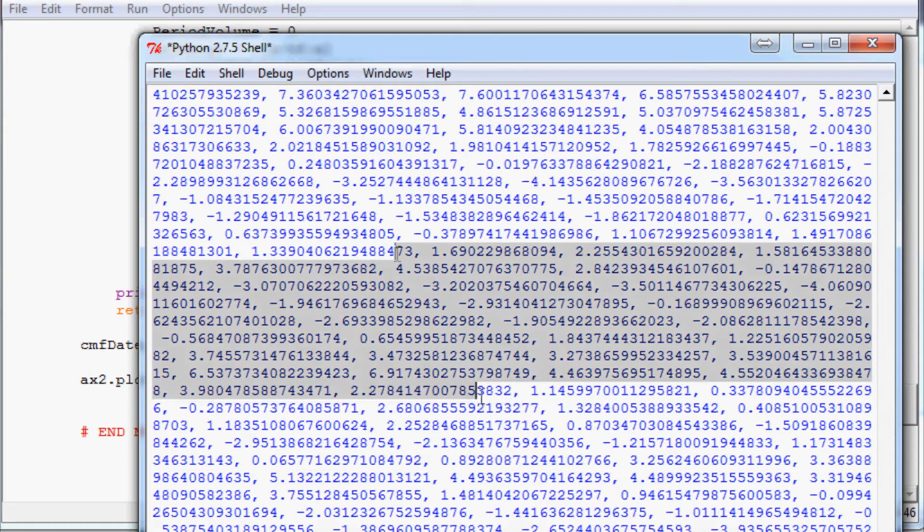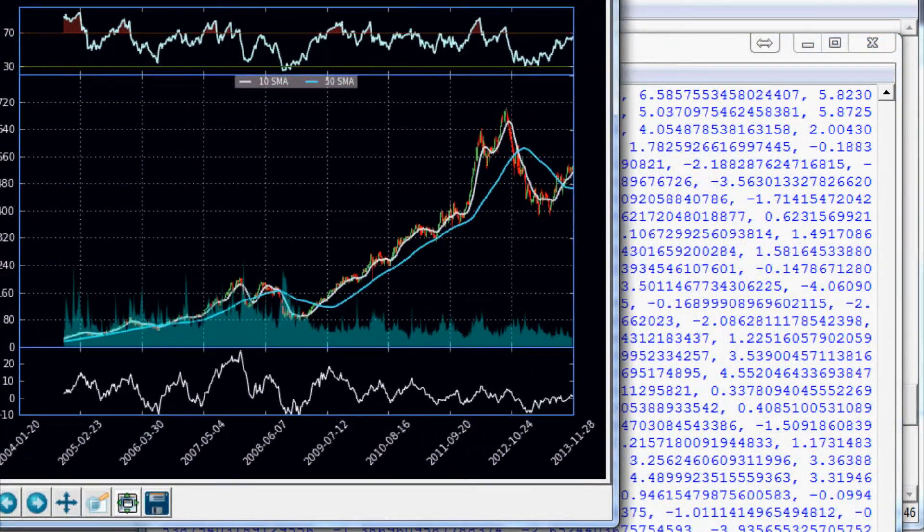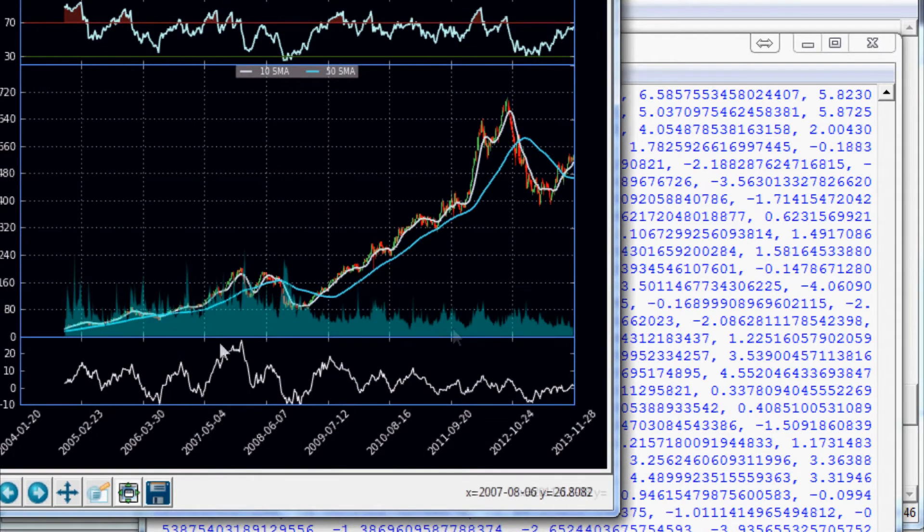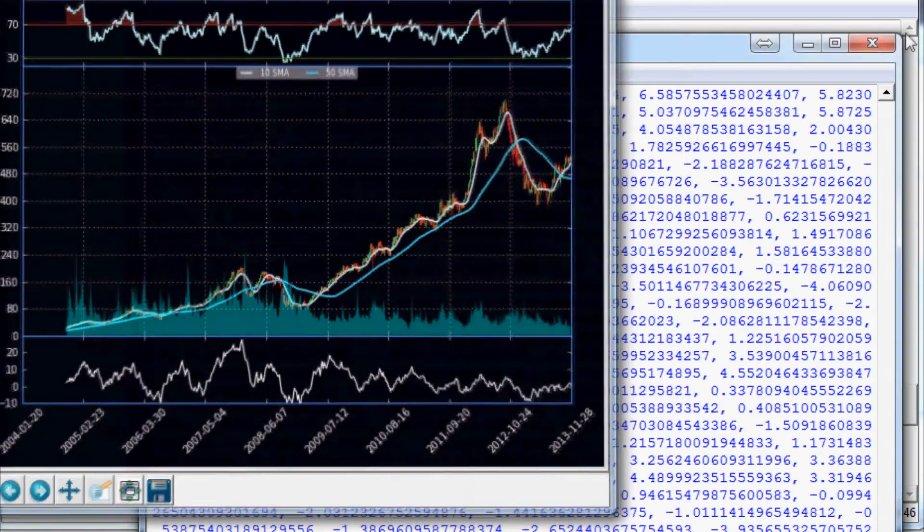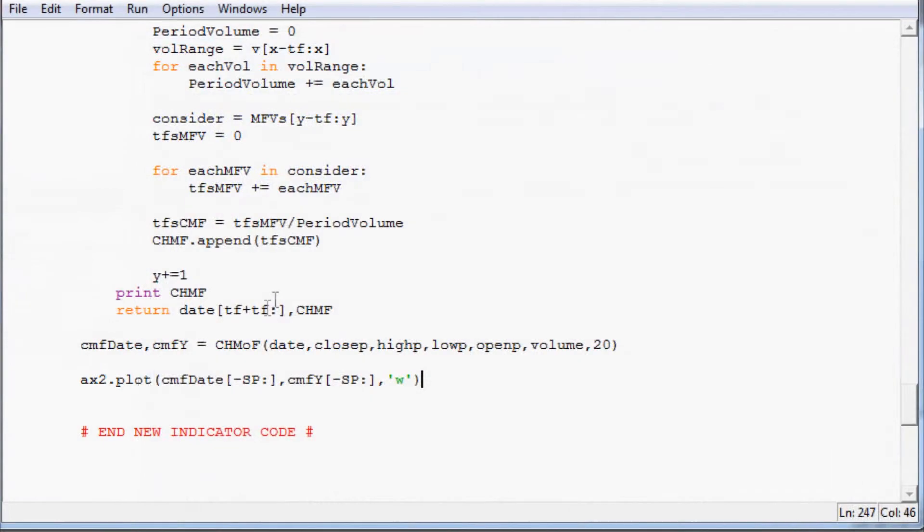We're still printing all that. I'll cancel that in a second. So there's your basic Chaikin money flow here. Now what we want to do is get that oscillator line in there so we can draw that. So that's the next thing we want to do.